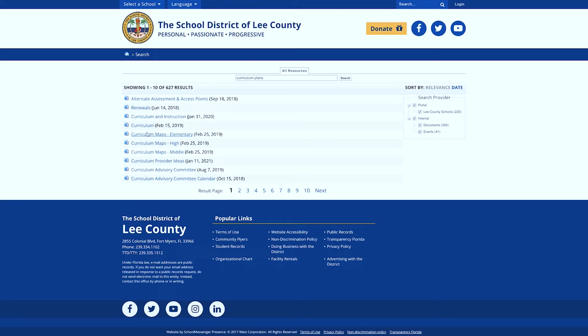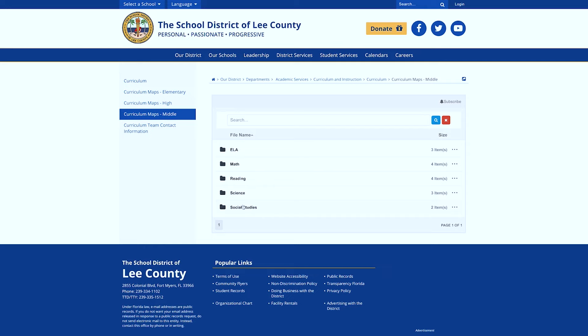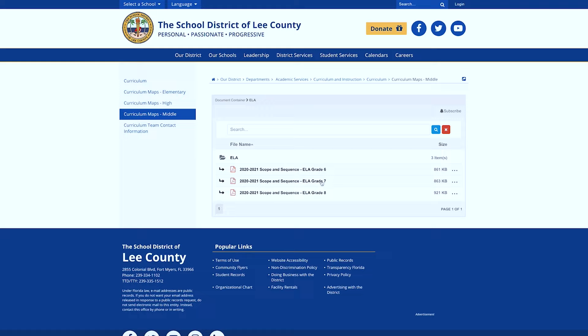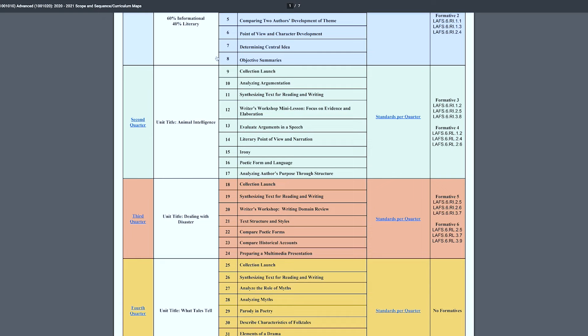District websites aren't always super user-friendly — some are very antiquated and hard to navigate — but you can also pick up the phone and call the curriculum department and ask where to access the curriculum map. You can see right here we have curriculum maps for elementary, high, and middle school. I'm going to click middle and you can see it's broken up by subject area. If you click ELA you can see 6th, 7th, and 8th grade.